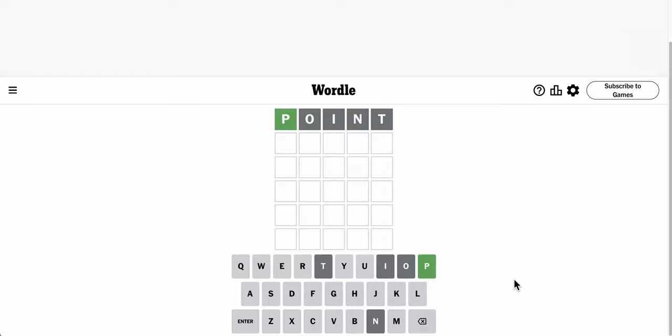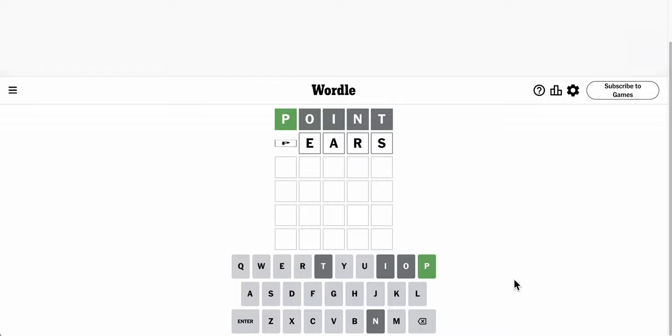And P actually starts the word. I know pairs can't possibly be right. They don't usually like plural, but I'll try pairs.